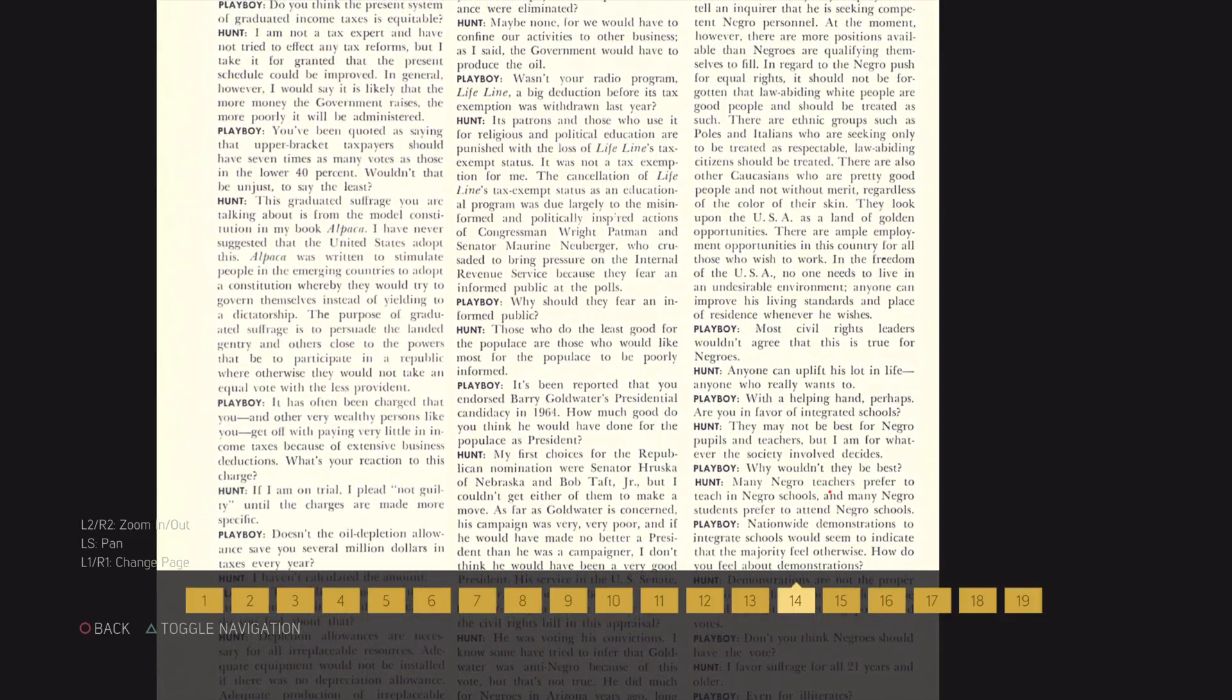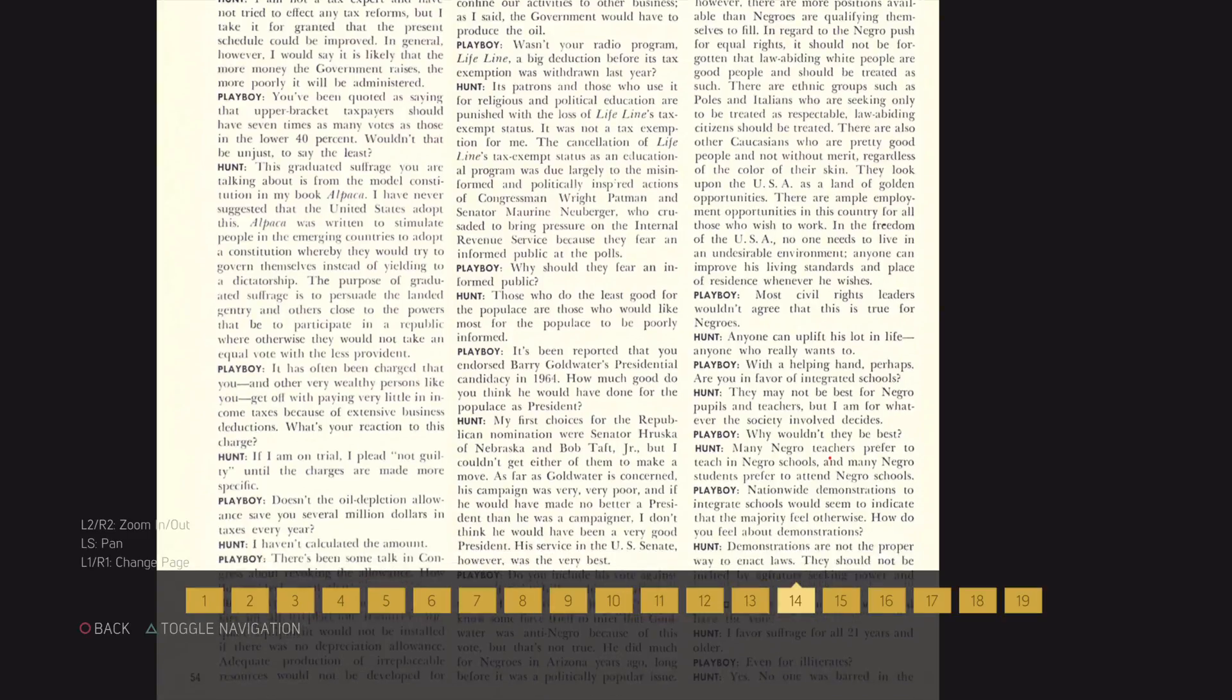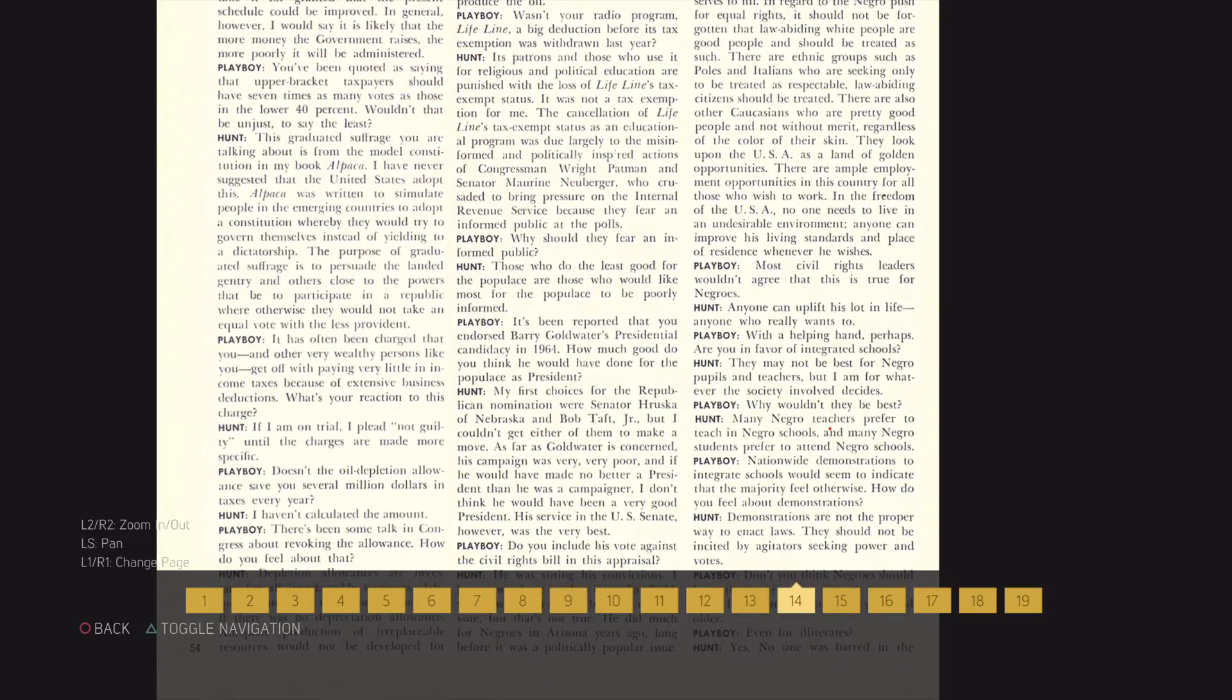I favor suffrage for all 21 years and older. Even for illiterates? Yes.